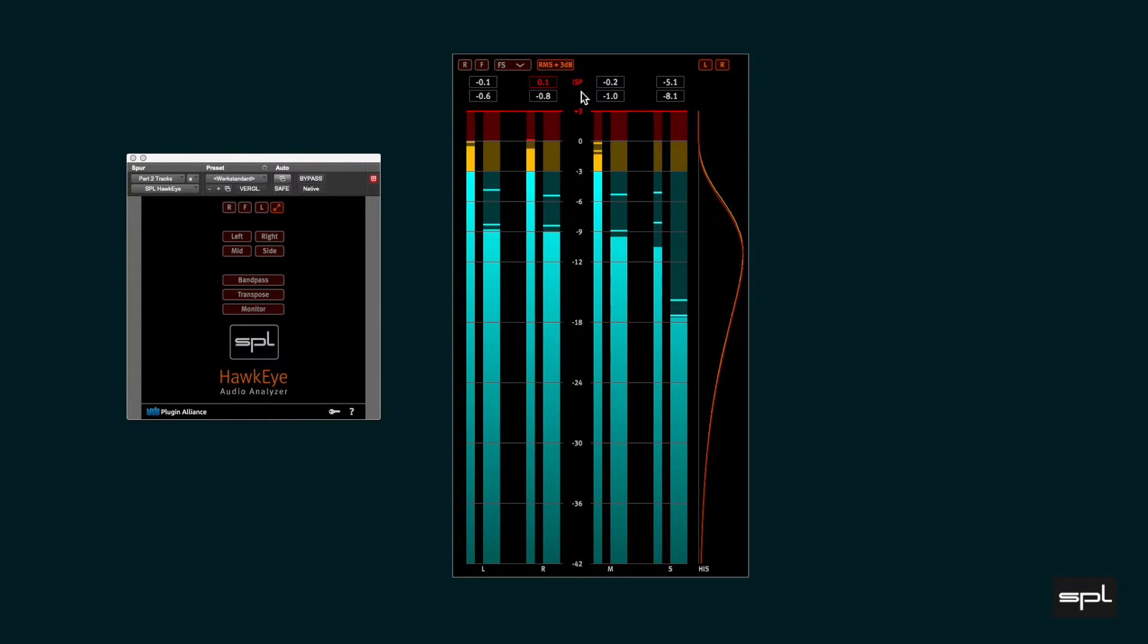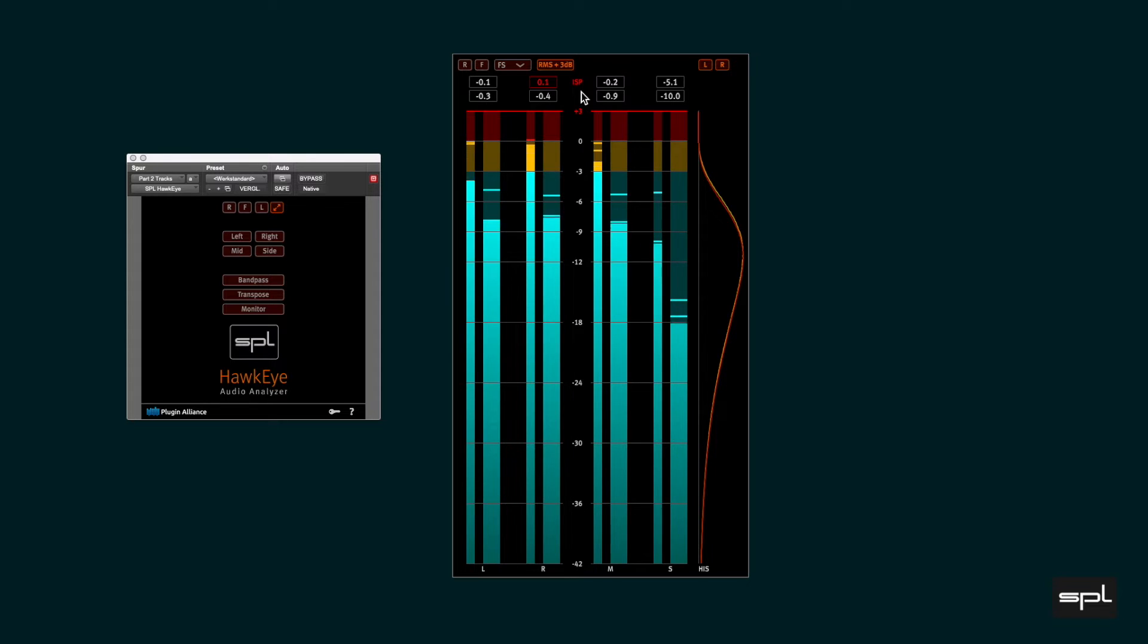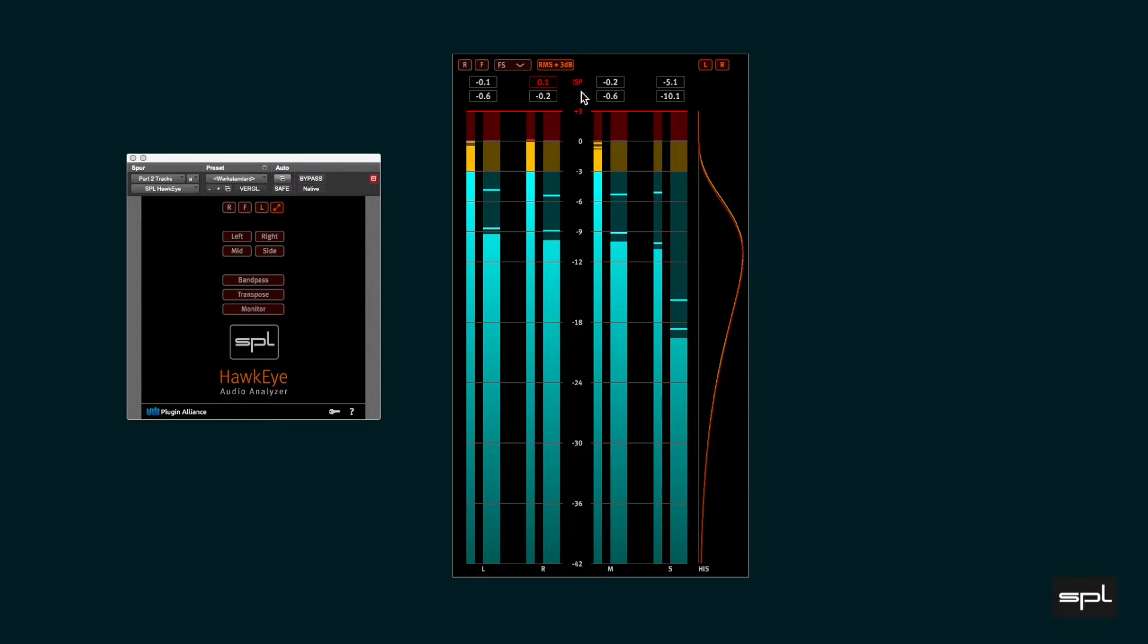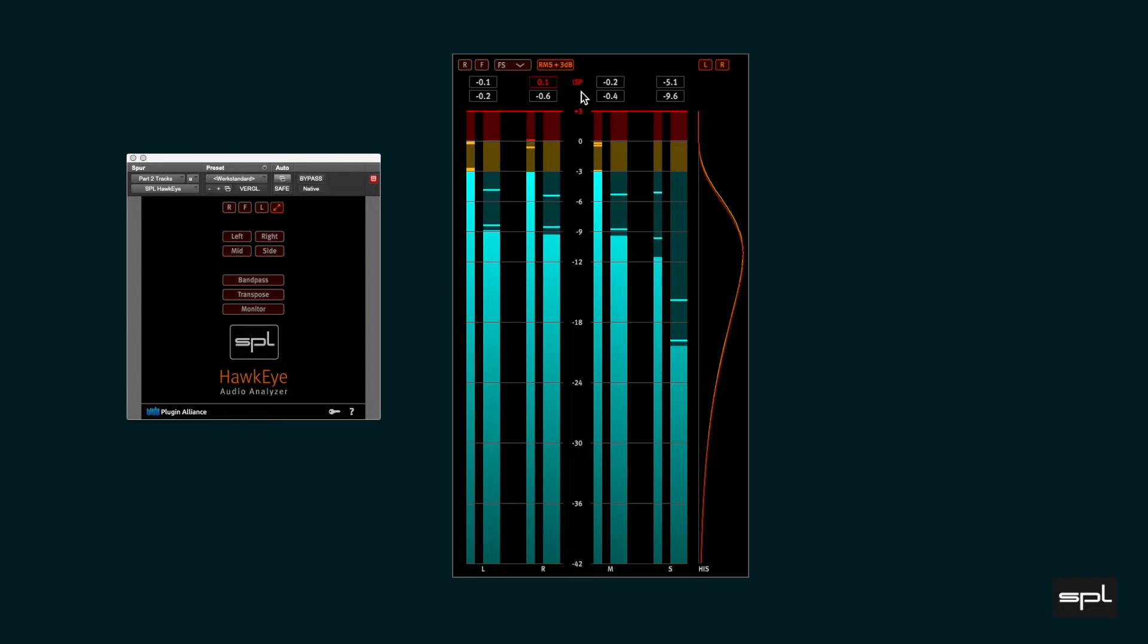But as the days of the loudness war are fading, luckily, we should take more care about ISPs and that they do not occur. The problem with ISPs is that when such a signal is converted back to analog, it can cause overs of up to 3dB resulting in distortion in the analog part of the DAC, which is the digital audio converter.